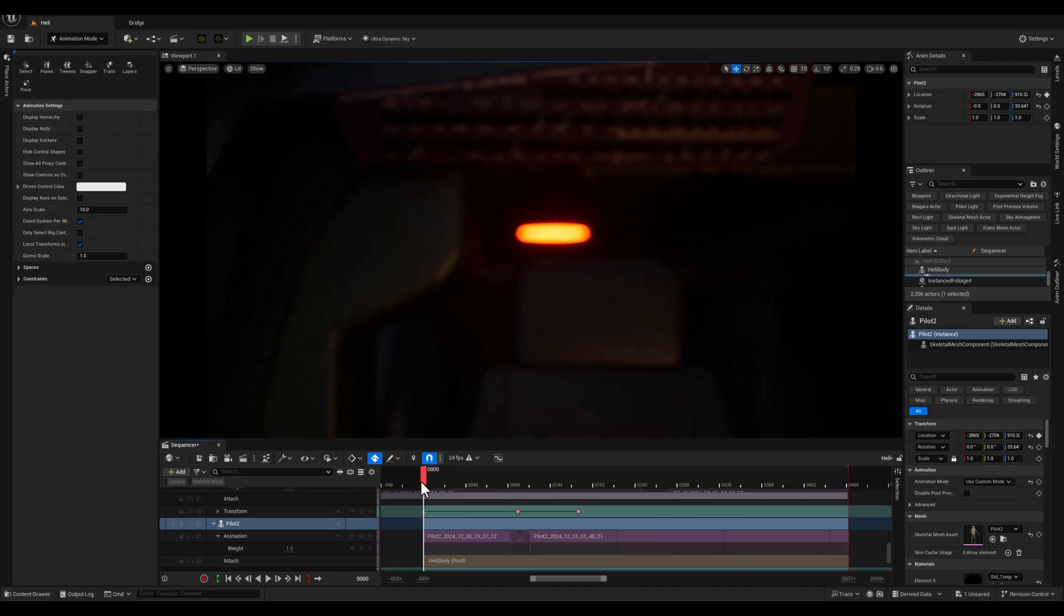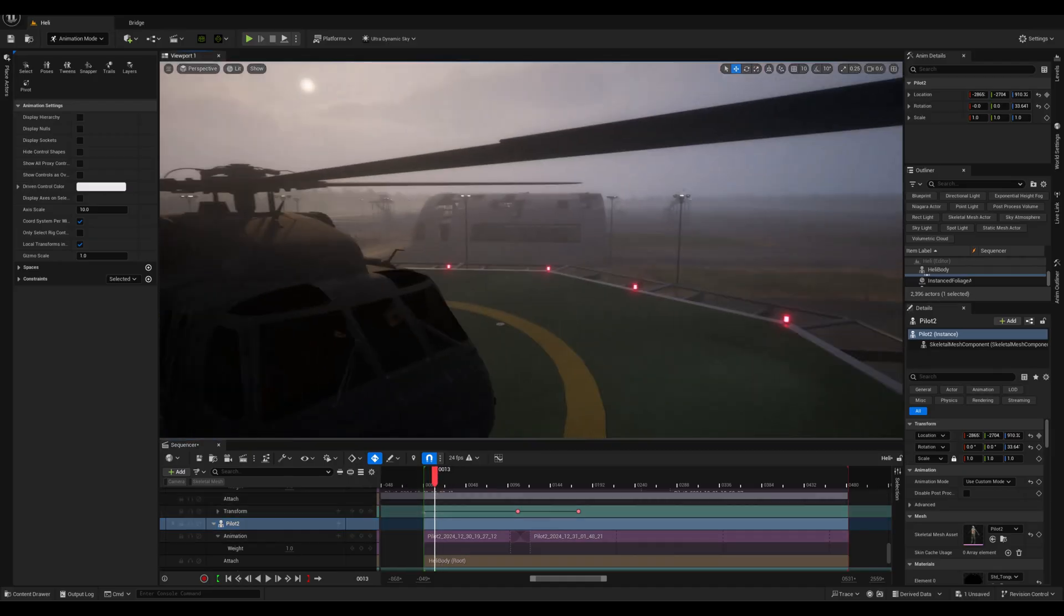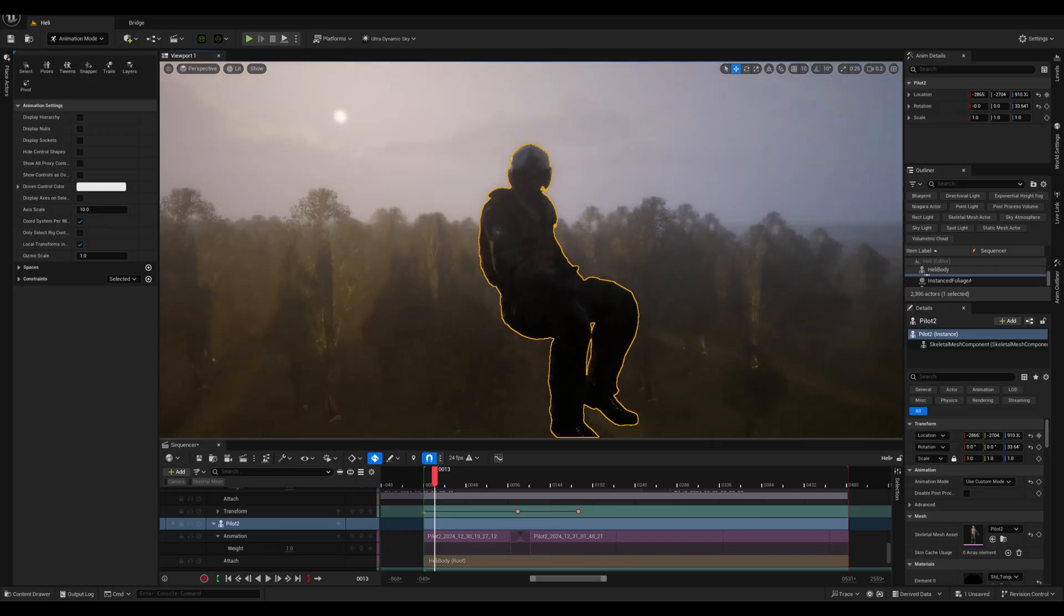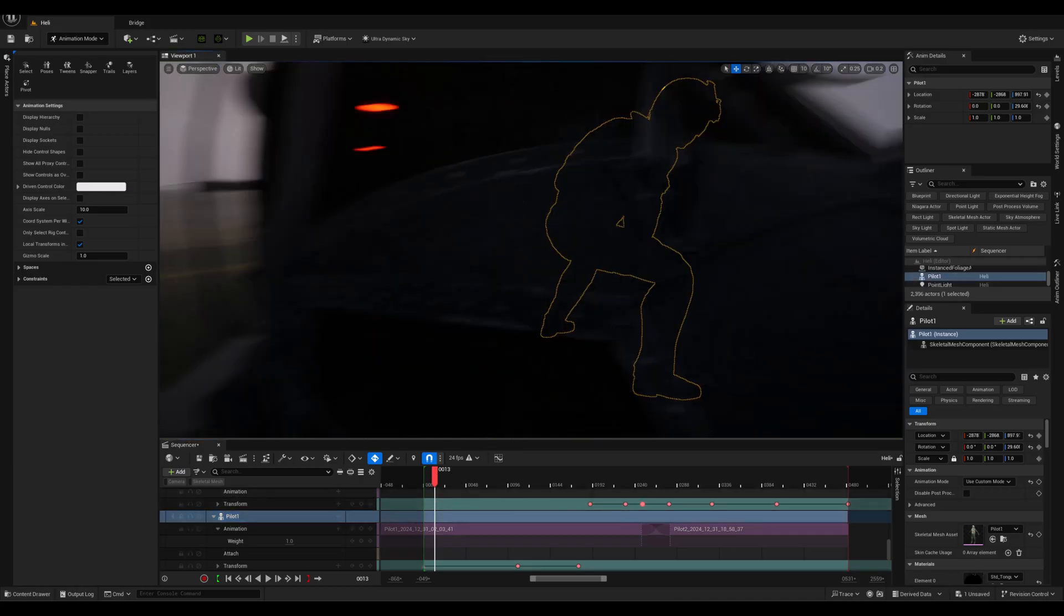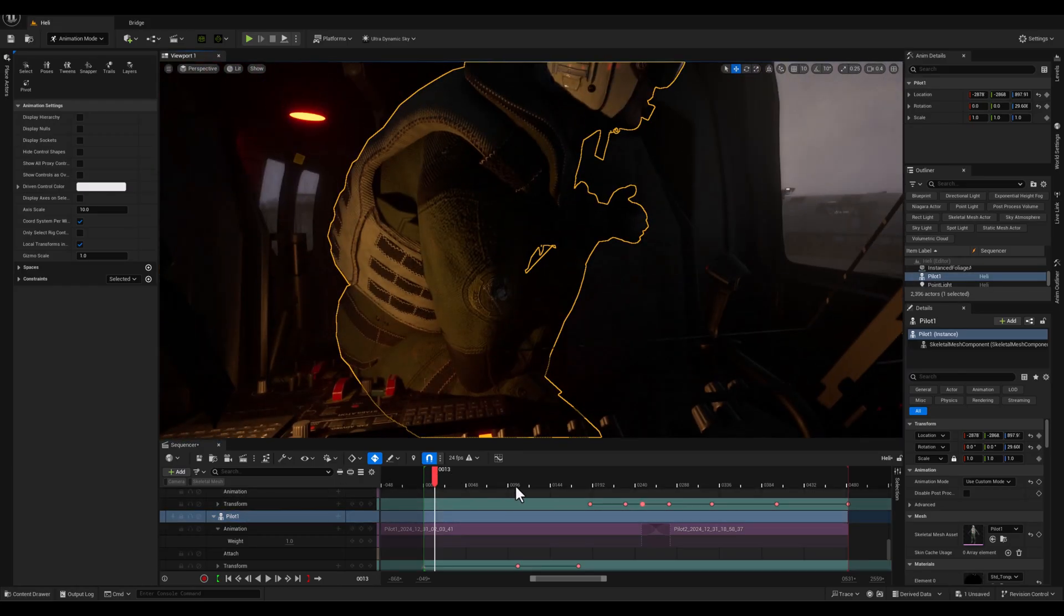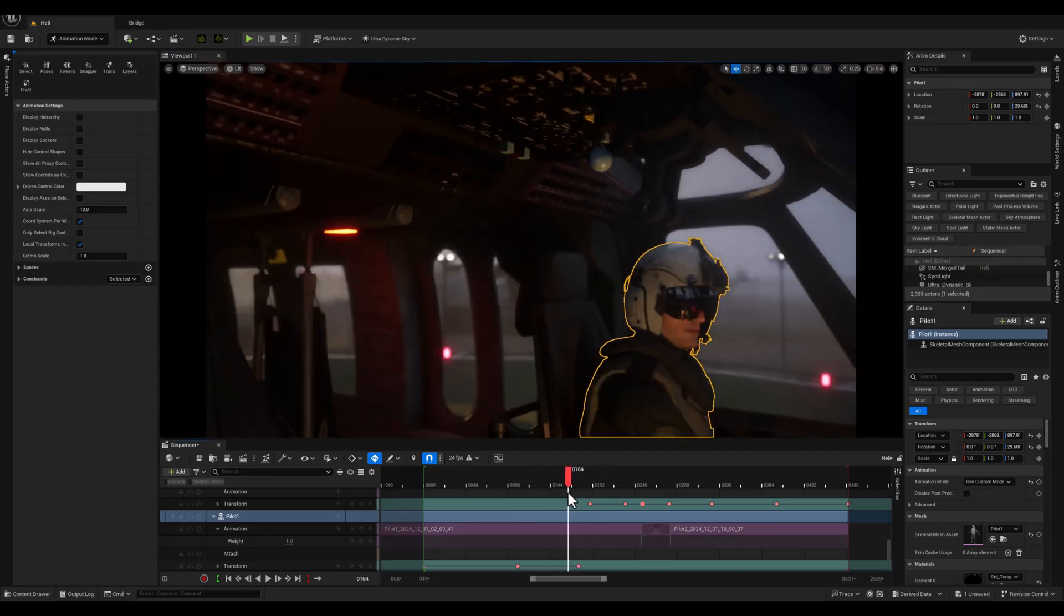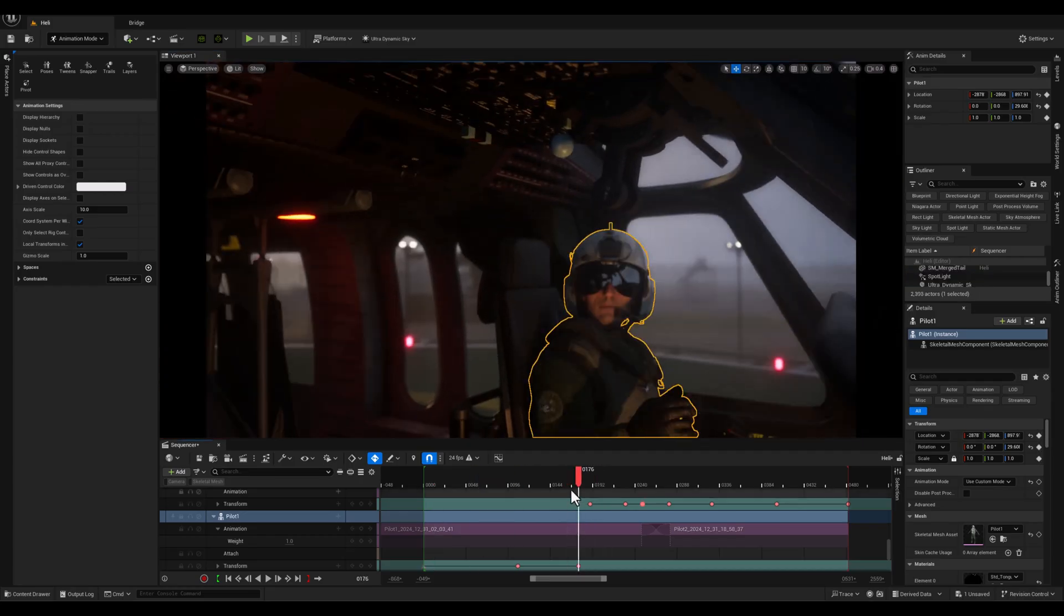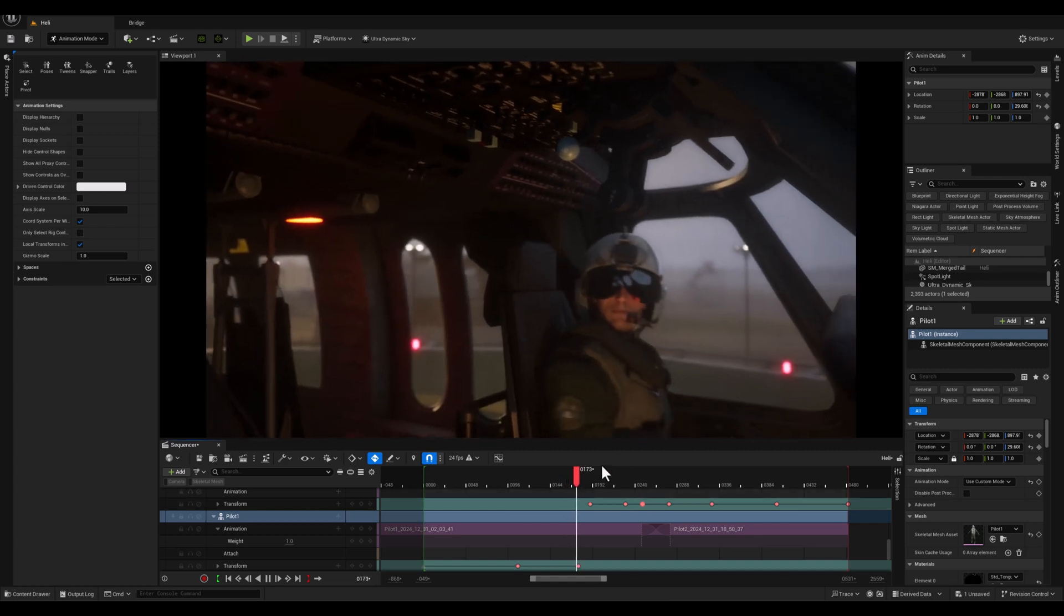Now this happens because in the attach option it was set to none, which didn't preserve the pilot's location before the attachment. This relates to the difference between local position and world position. In simple terms, the world position is the object's absolute position in the scene, while the local position is relative to the object it's attached to.